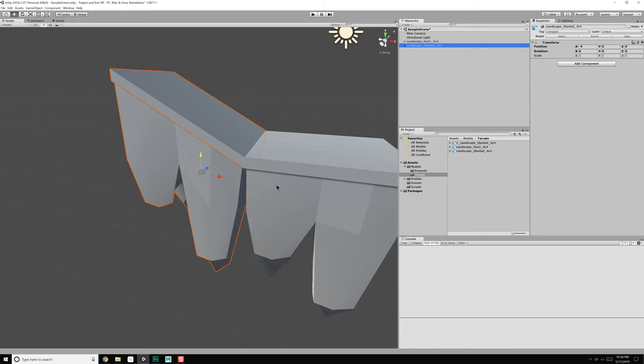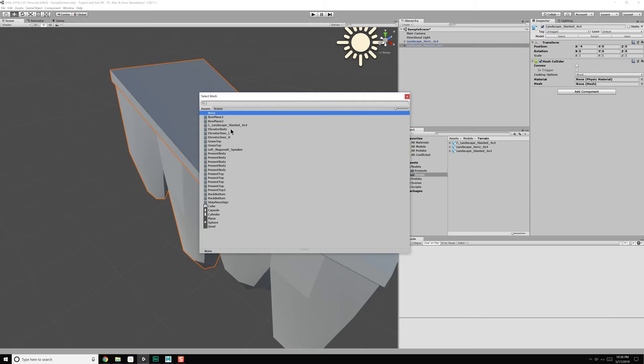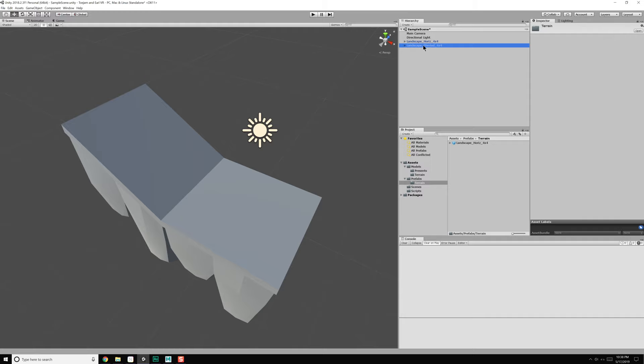Coming back into Unity, with that we should be able to go to our mesh slanted, add a mesh collider, and then select the correct mesh which is going to be our 'C' collider. And that lines up just fine with what we want. So now we've got our collider. Let's add this to our list of prefabs under terrain > slanted, and there we go.